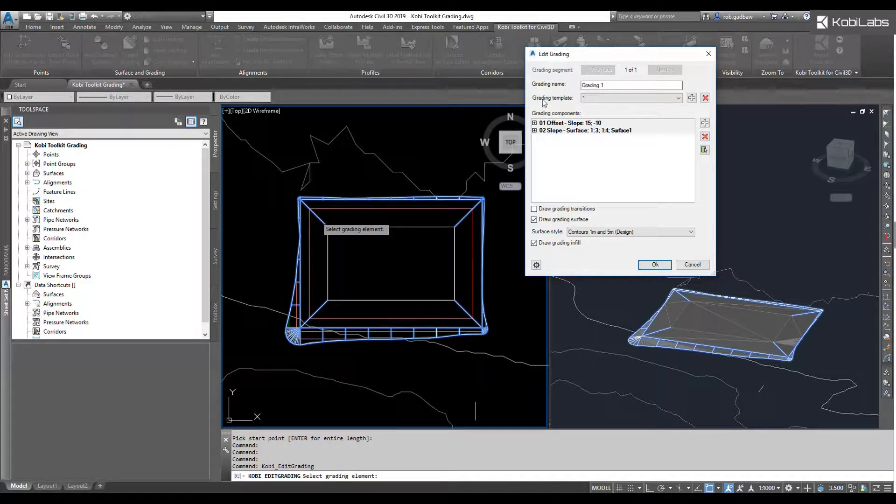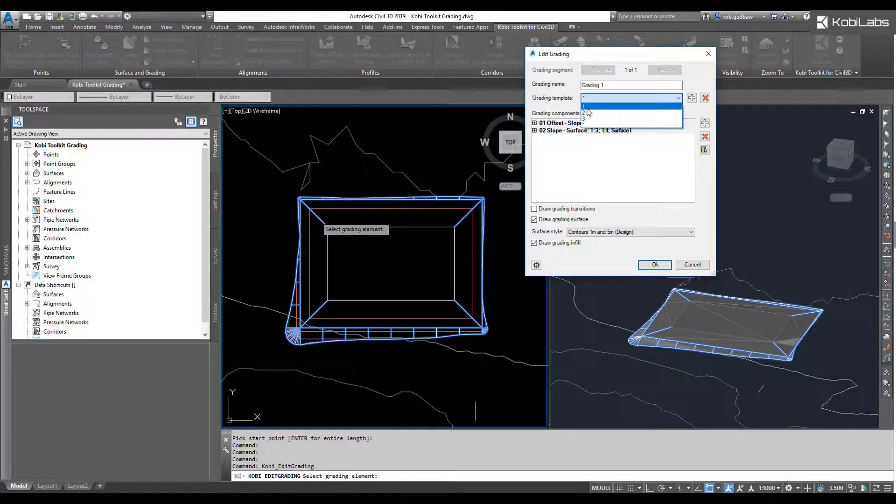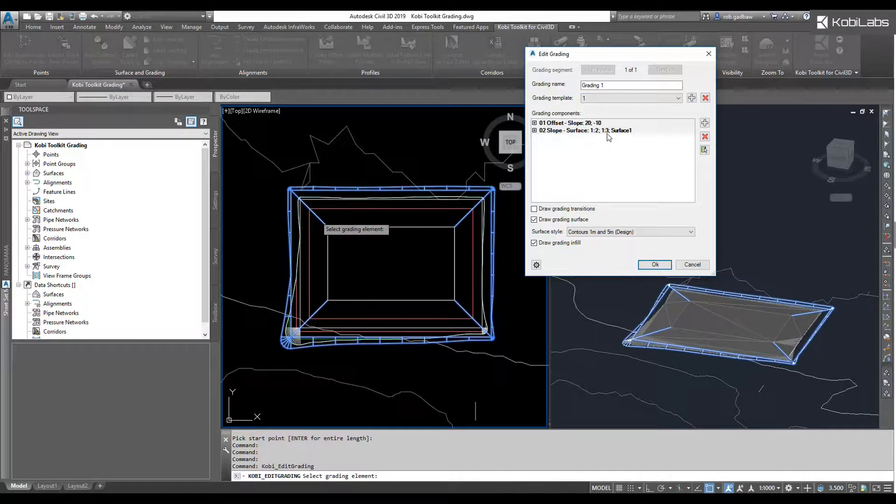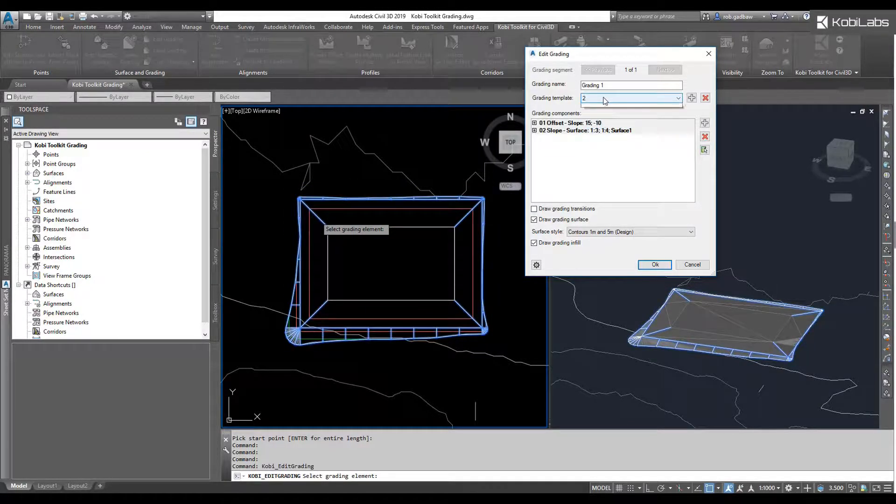I could change this grading here by just selecting a different template, so I have multiple templates in here. If I select on a different one, you'll see an update there in the background.